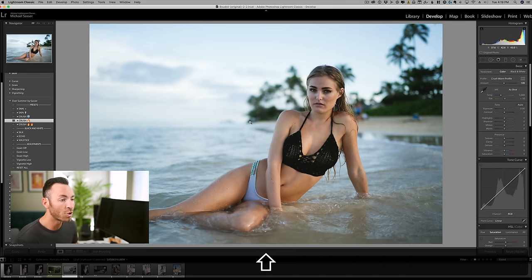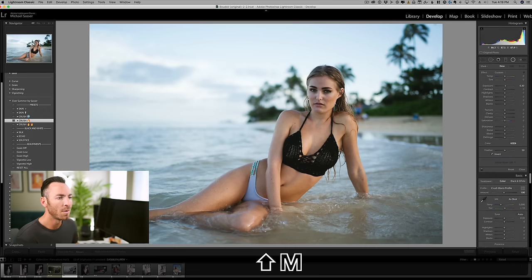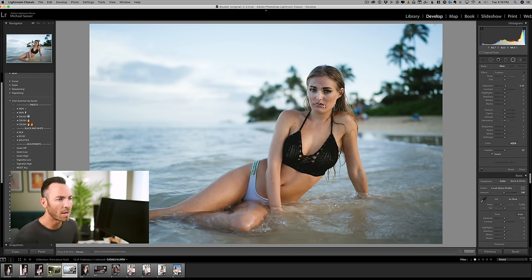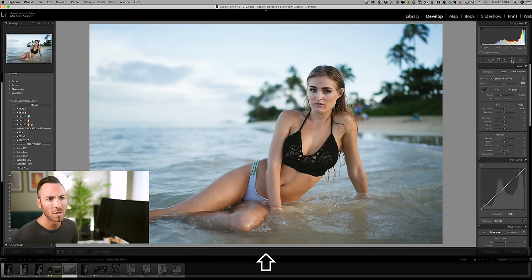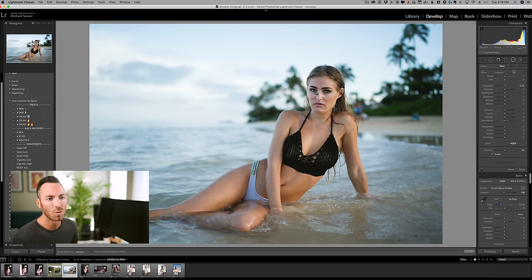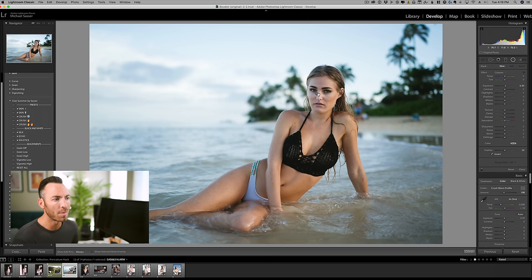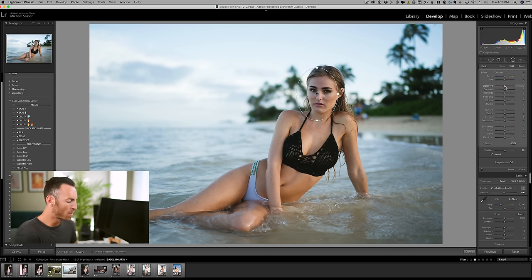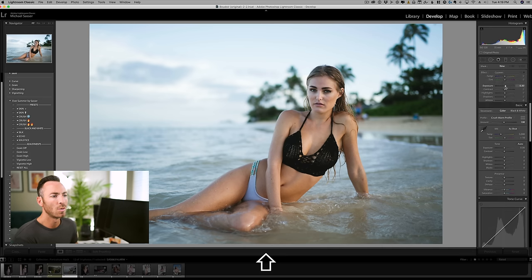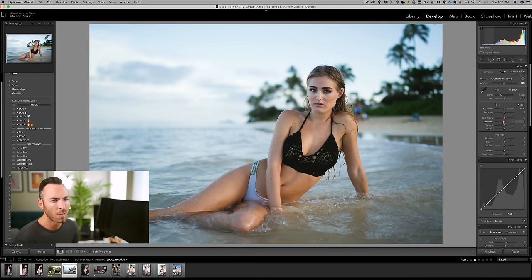You guys know if you click shift M, you can brighten up the faces. So shift M is this radial tool. We're going to be using that later. Get the exposure up. And then when you select on it, you can do just really localized adjustments.